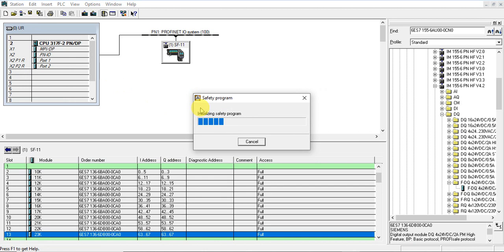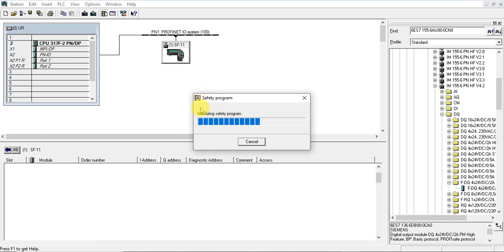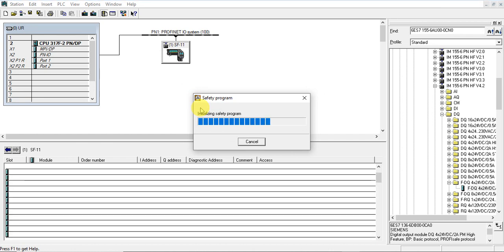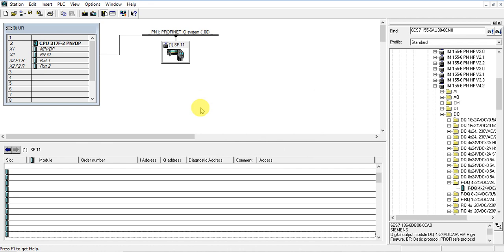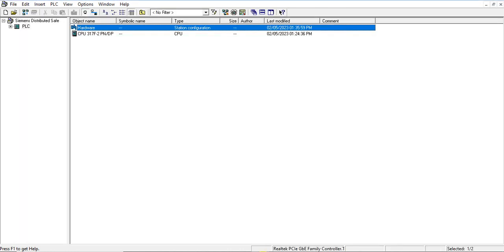Now let's look at the safety program. Okay, let's go to this program.